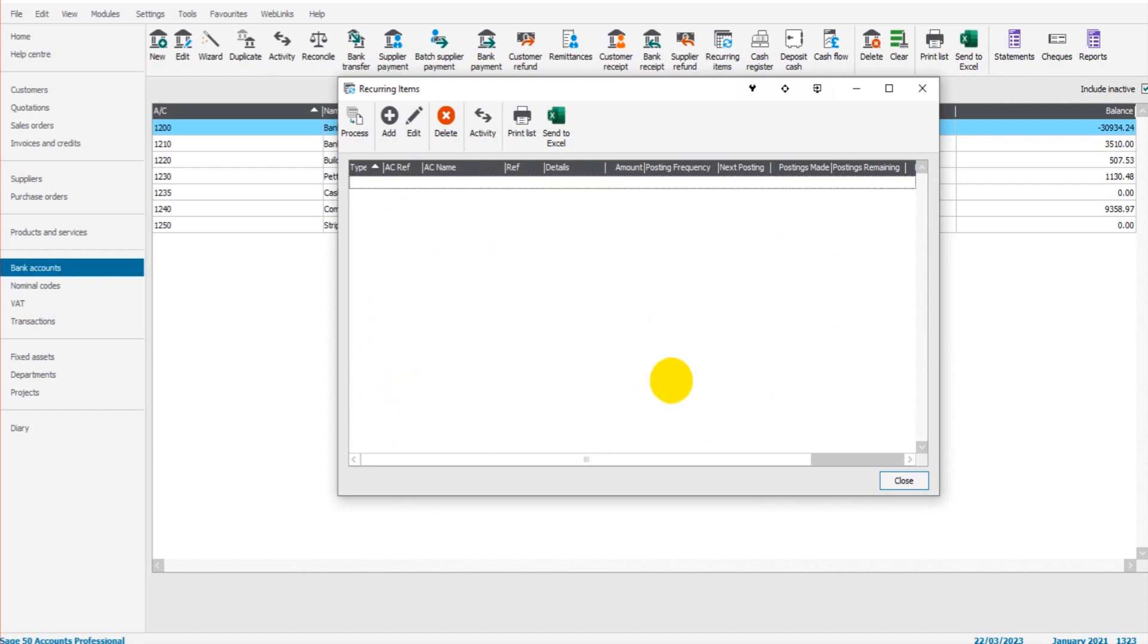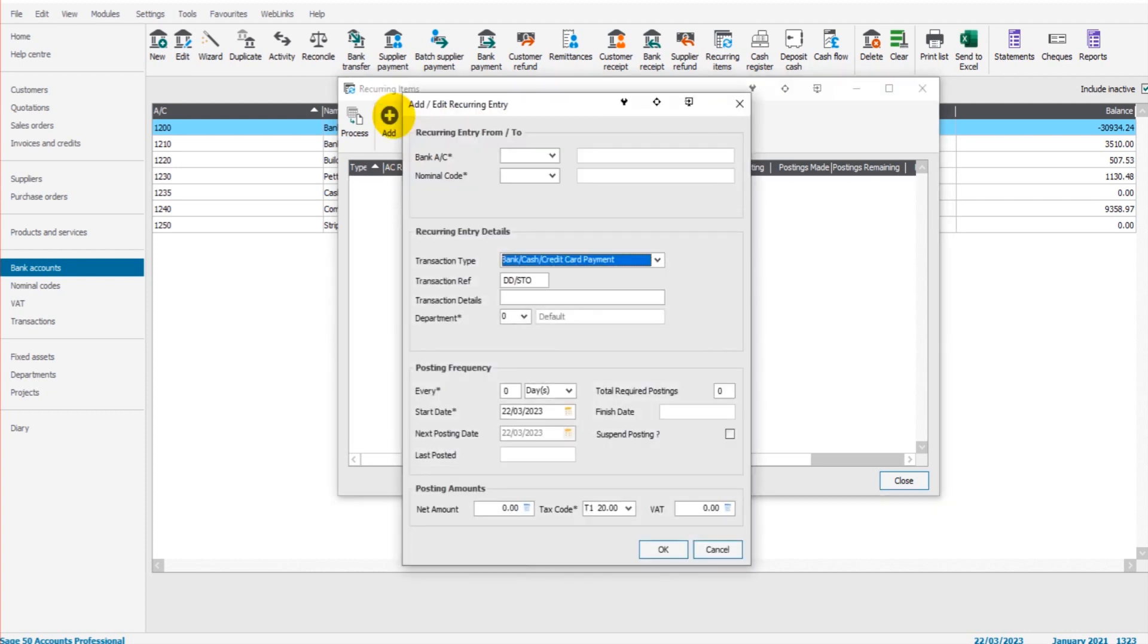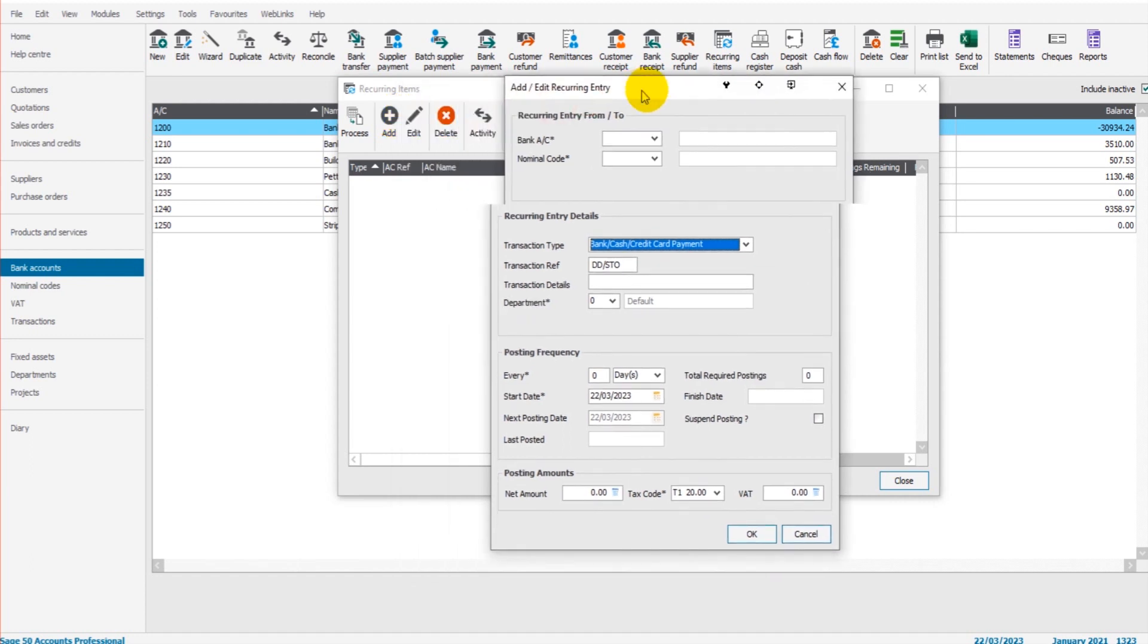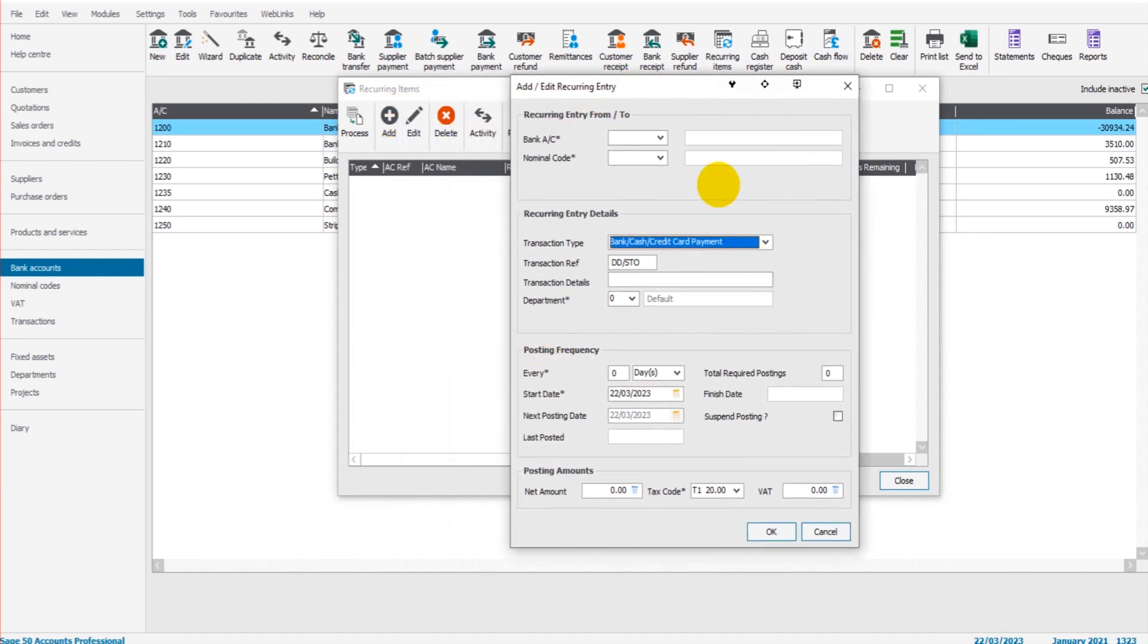The list is blank because nothing has been added yet. If I click on add, then we can add a recurring item. At the top here we have the bank account and the nominal code.